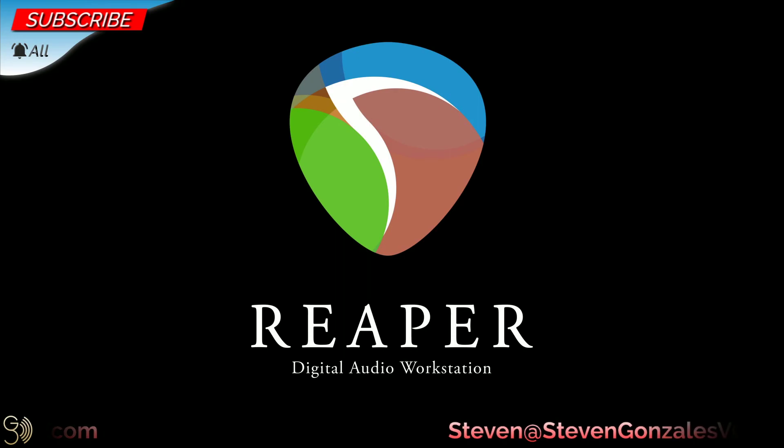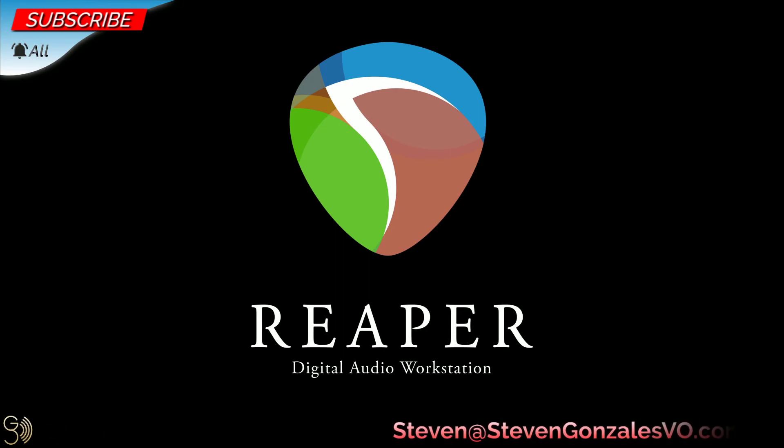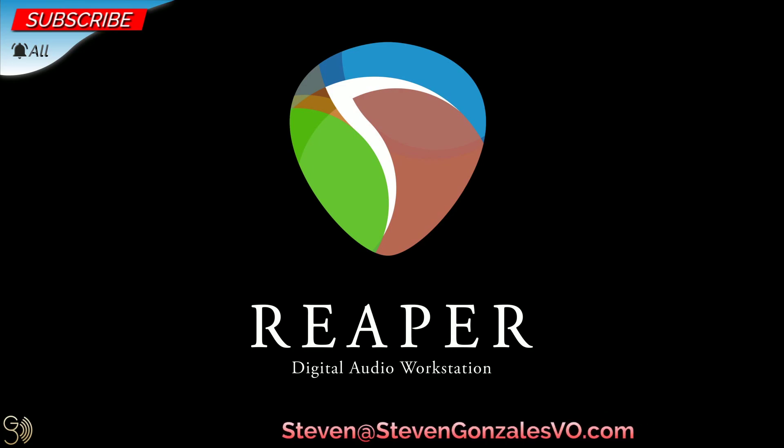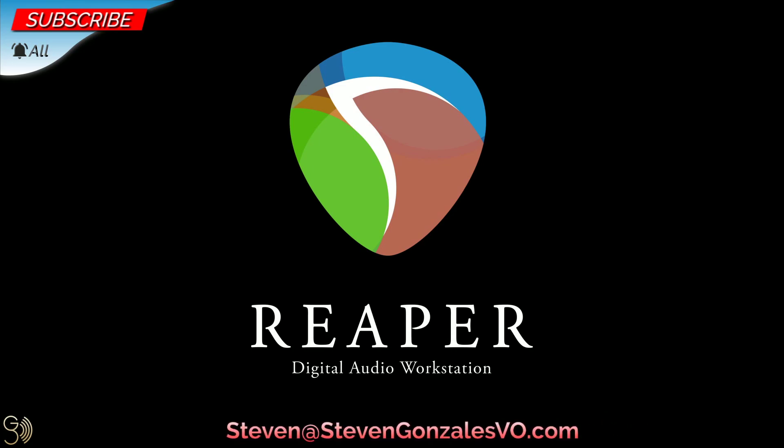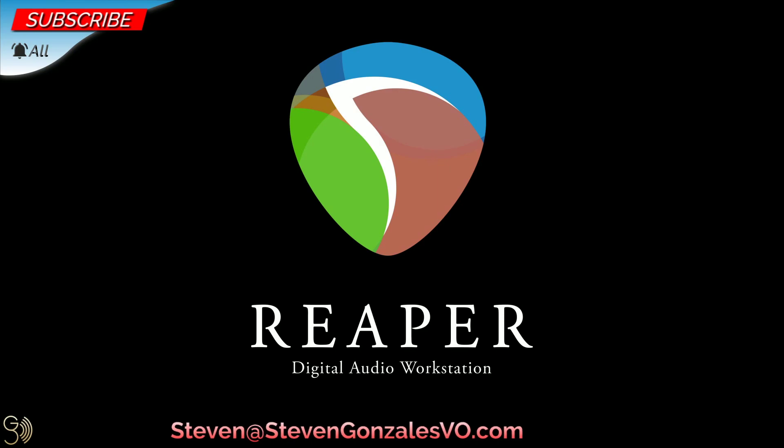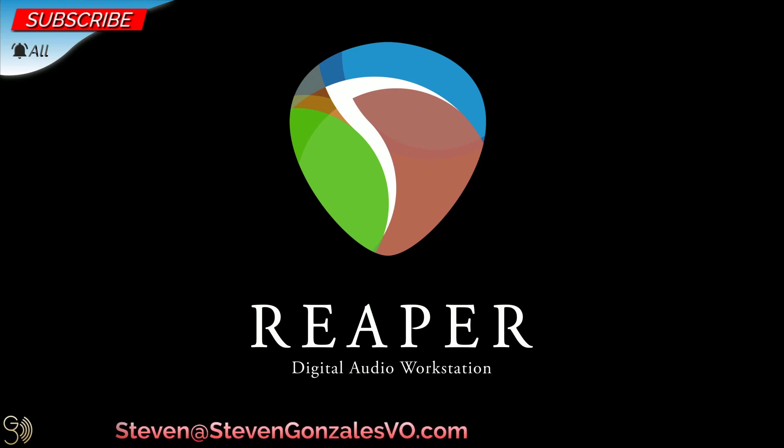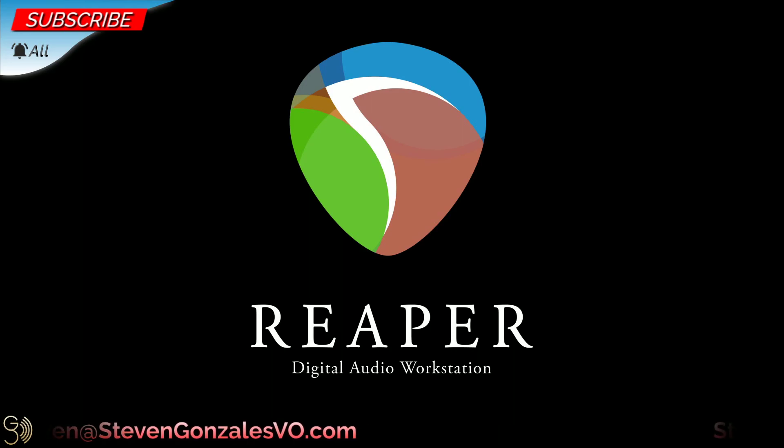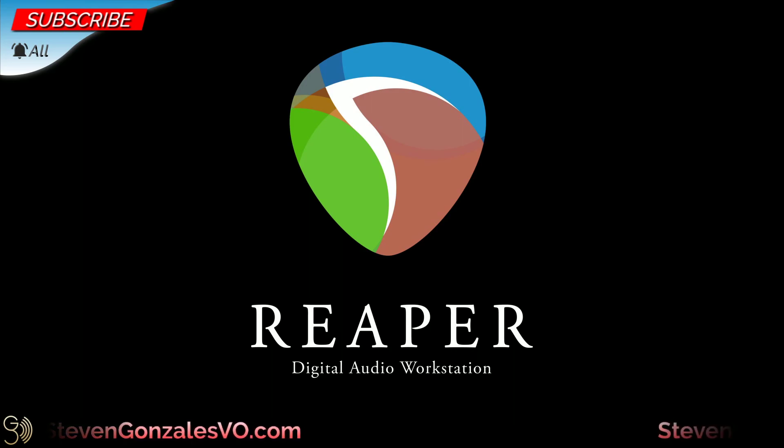In the next video, we'll be looking at saving and rendering in Reaper. If you have any comments or questions, please drop them in the comment section below. And don't forget to like, subscribe, and hit that notification bell. And don't forget that there is a Windows-centric playlist link in the description below. This is Steven Gonzalez with Steven Gonzalez Voiceovers, wishing y'all all the best, and y'all have a wonderful and wonder-filled day.